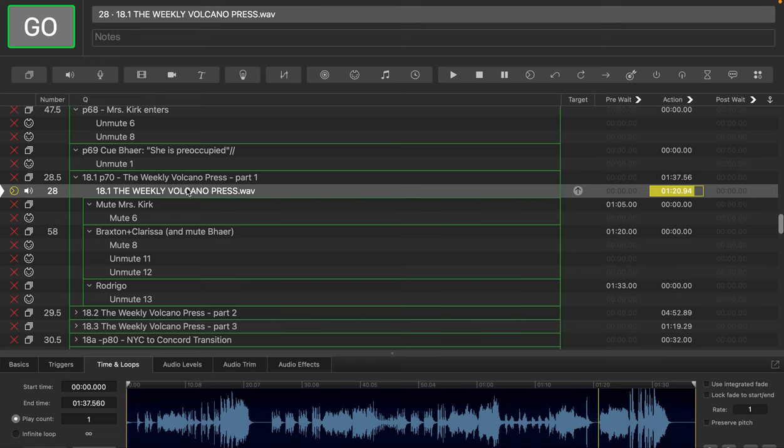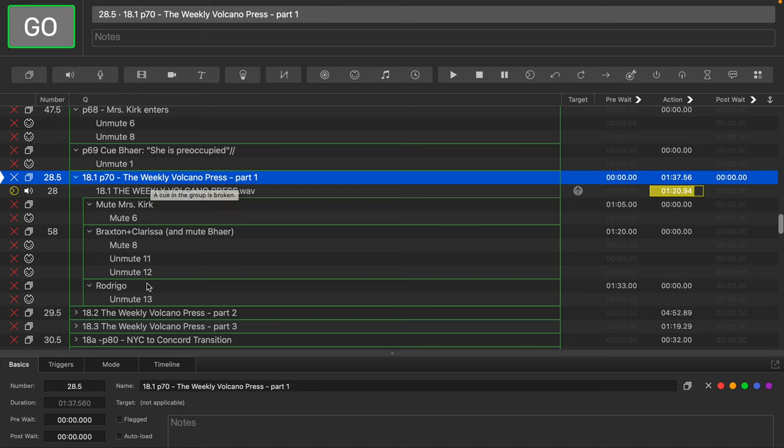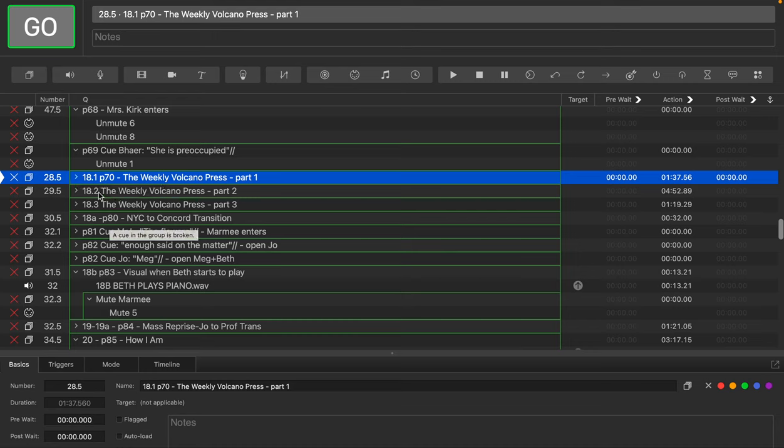So what you want to do in this particular case, let's look at first at how the general organization is because this Cue already has multiple parts. And you can see I've organized each of the parts in its own subgroup like this.